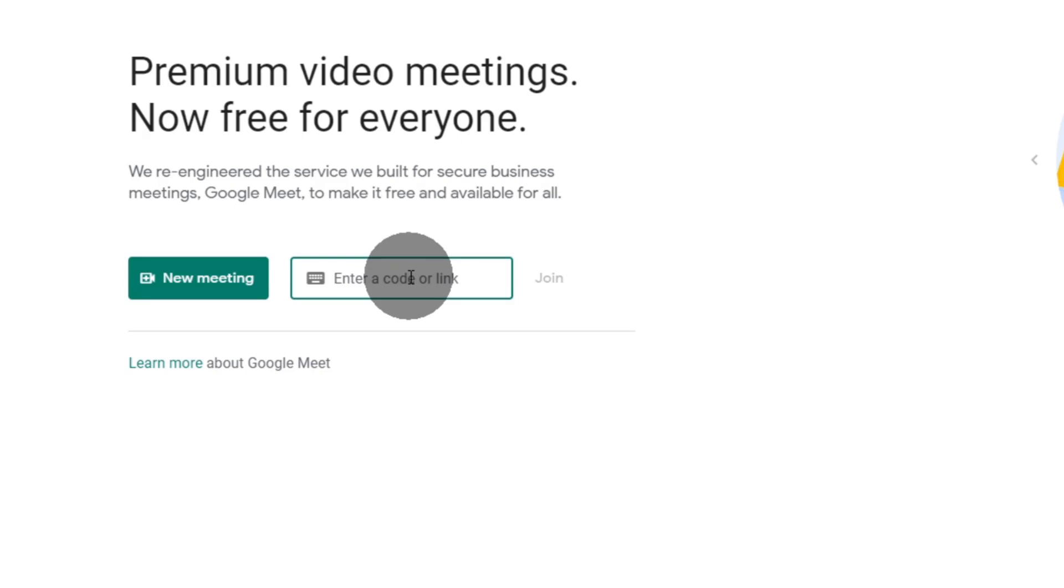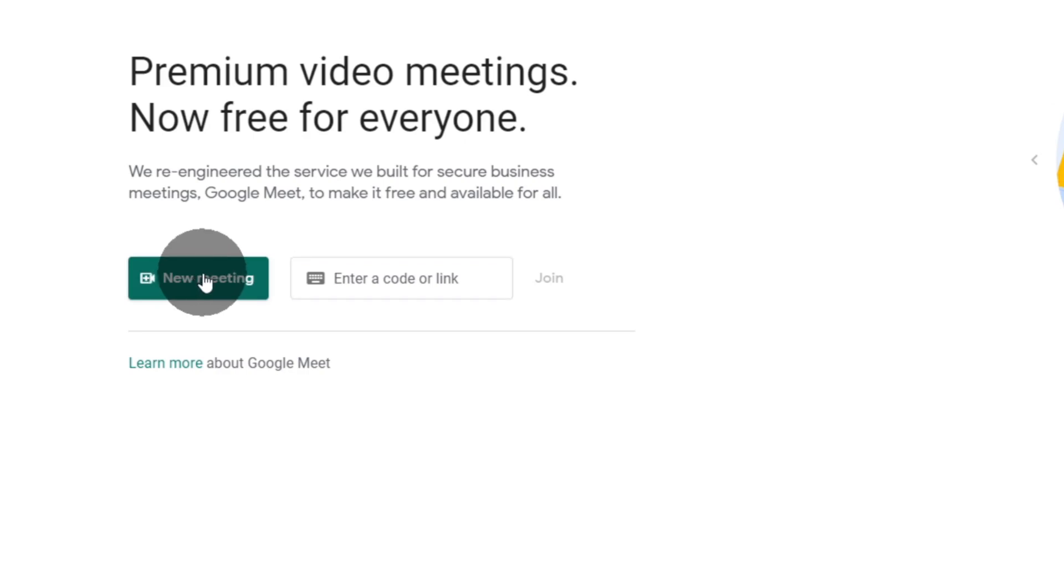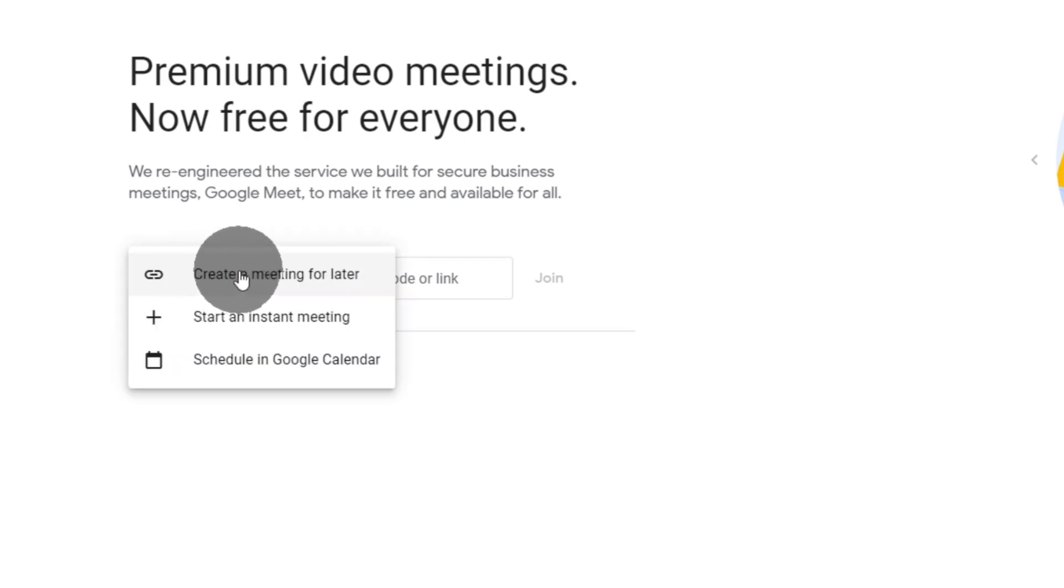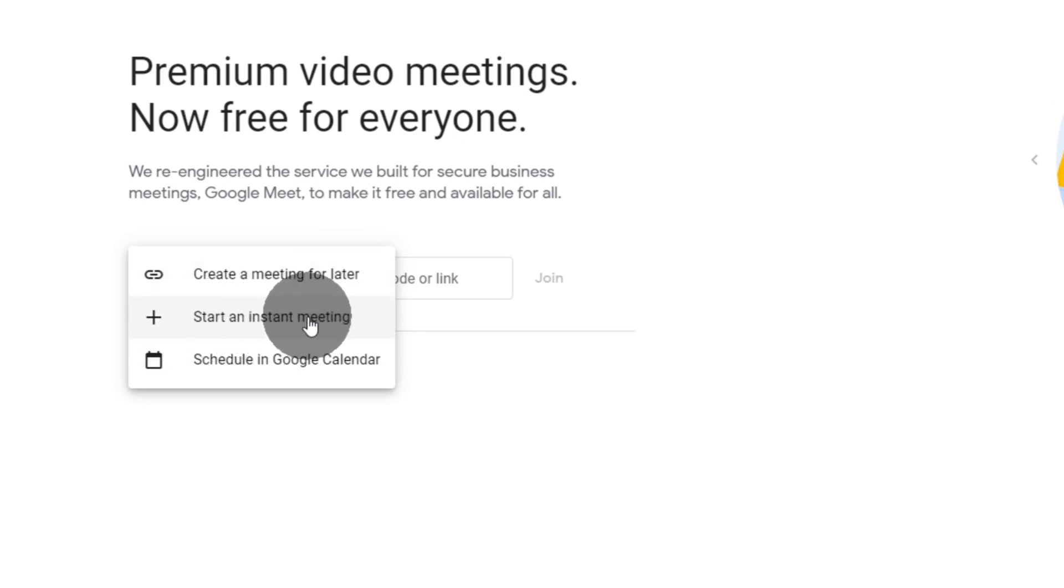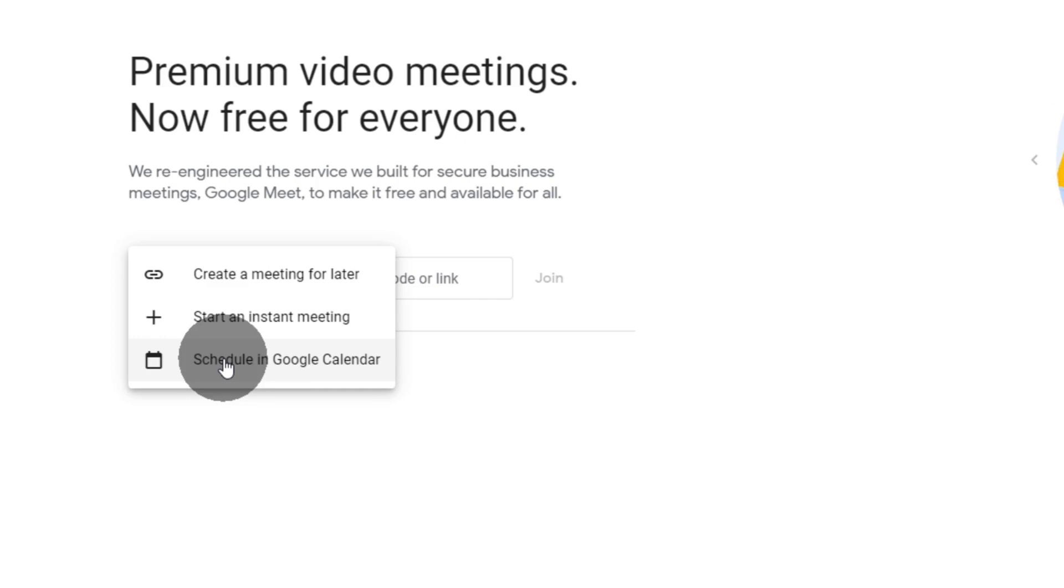Or we can create a new meeting by clicking here on new meeting. We can create a meeting for later, we can start a meeting right now, or we can schedule a meeting using Google Calendar.